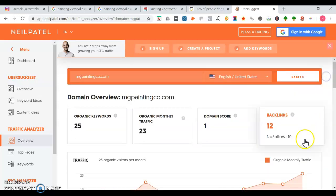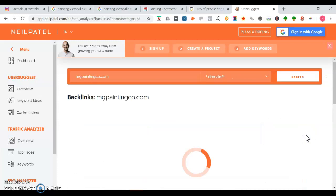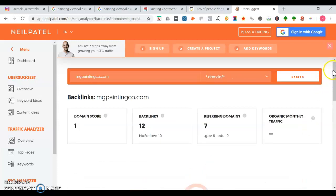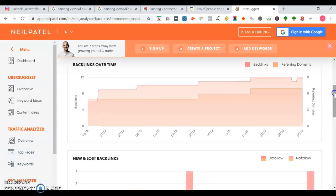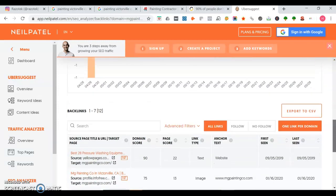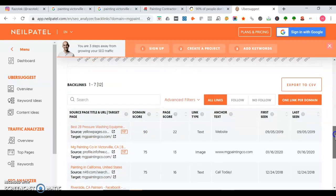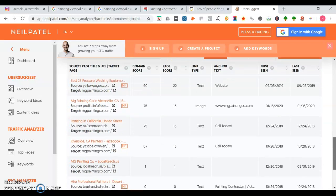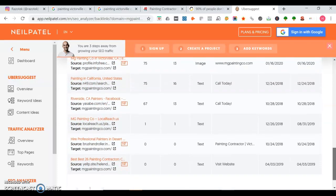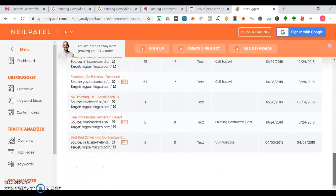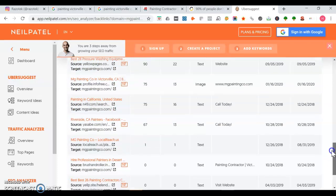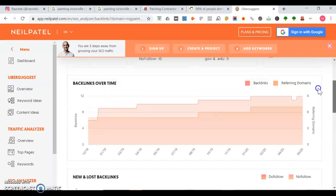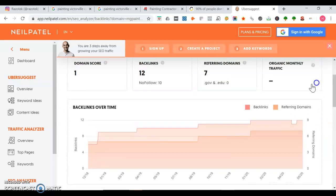Let's take a look at some of their backlinks. You definitely want to be on Yellow Pages. That would be a good place to get a link from. Maybe n49.com. Local Reach would be another one too. You definitely want to be on your local Chamber of Commerce as well.